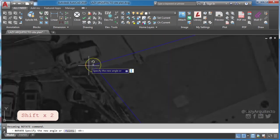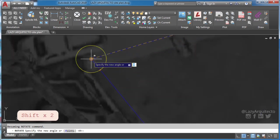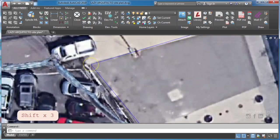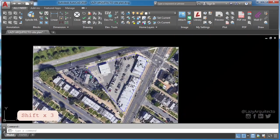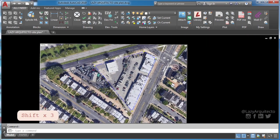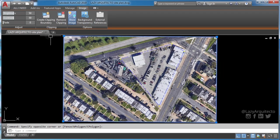After I insert, scale, and rotate my image, 99% of the time I change image transparency to 60% so I can see better.